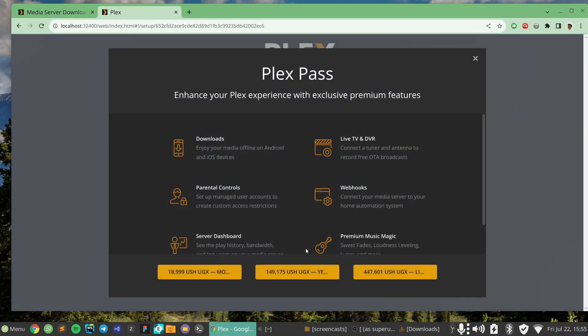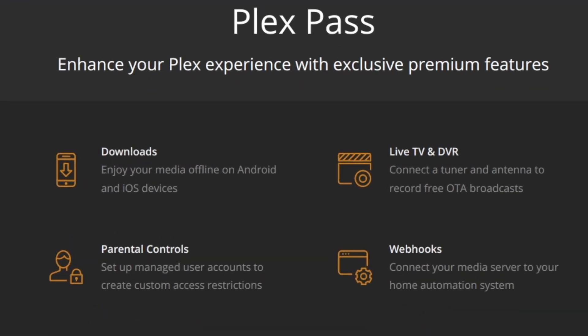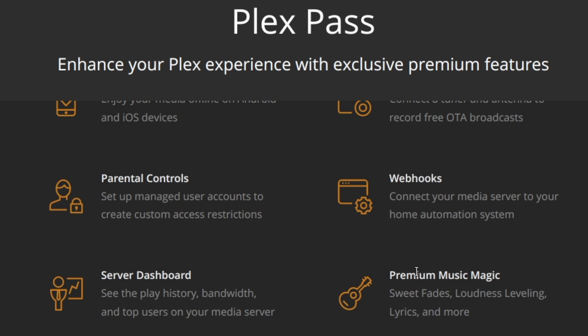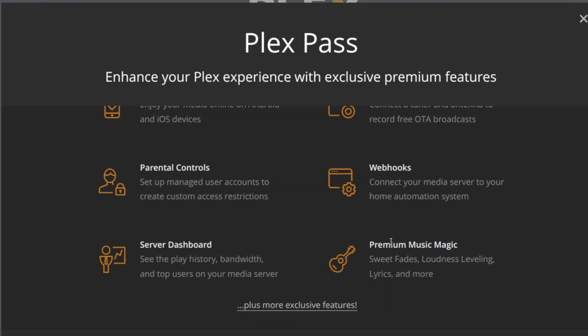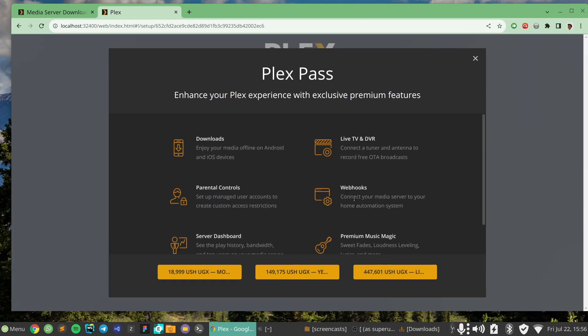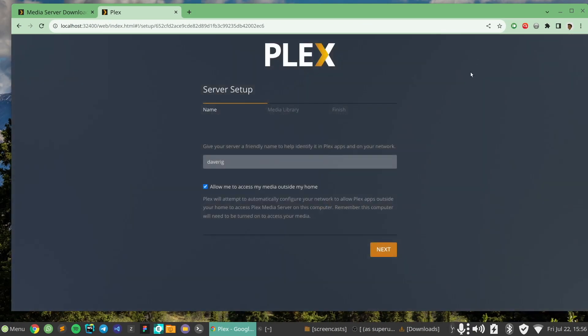I'm going to click Got It. Plex Pass is a subscription service that enhances your Plex experience with additional features. If you want live TV and DVR, premium music through Tidal, and a couple of other things, you can go ahead and pay for Plex Pass — but I'm going to skip that for now.